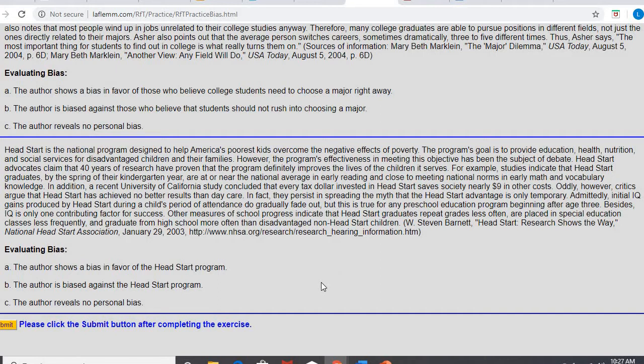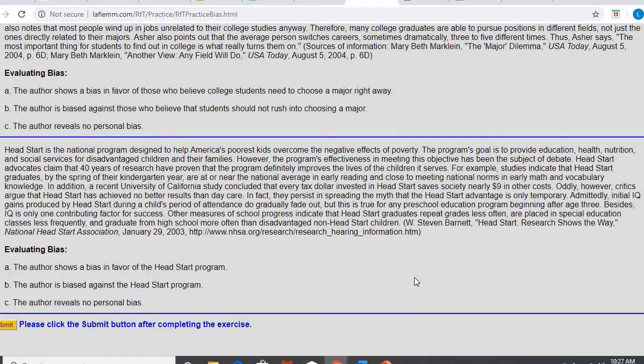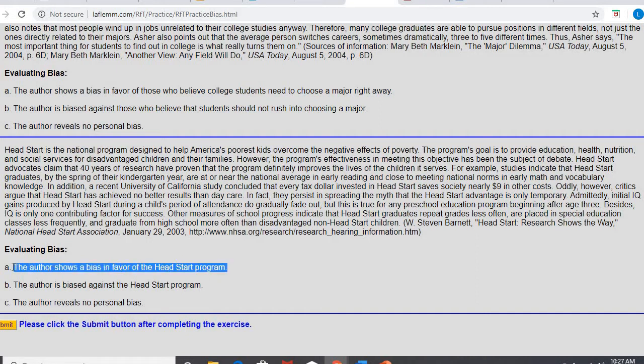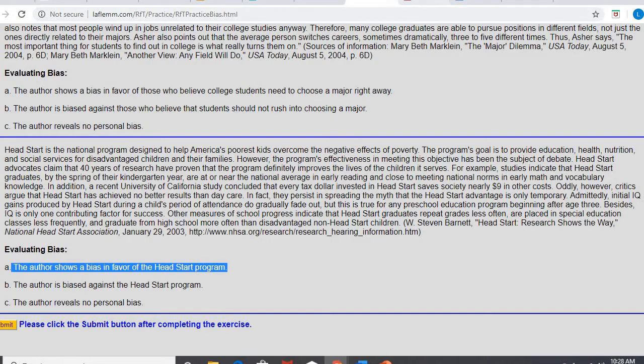Okay, hopefully you have paused and read this paragraph on Head Start. And so as you read through it, they do talk about Head Start and the goal, and then they give all of these great things that Head Start has done. It talks about how it saves society money. It allows students to get caught up with their peers. They're placed in special education less. So this author is showing a bias in favor of Head Start. There's no, like, oh, these students fall behind. They don't give any negatives to Head Start. They do talk about critics a little bit, but they're really giving the positives to this program. So that is an example of bias in favor.